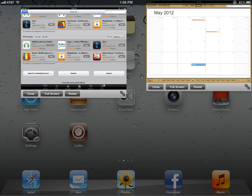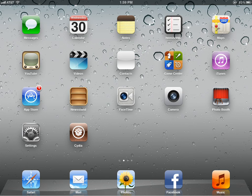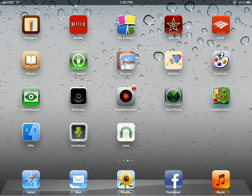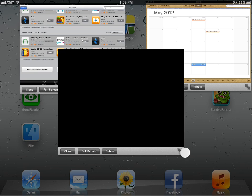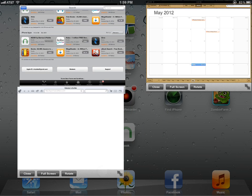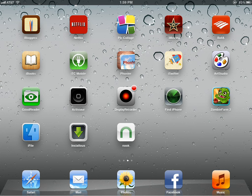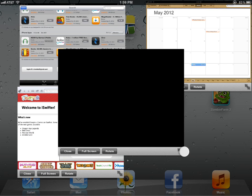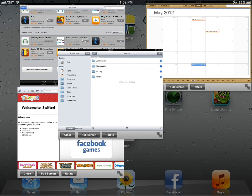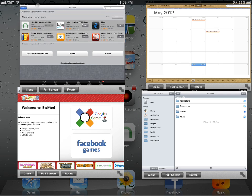I'm going to go ahead and open four apps, just so you can see how easy it is to multitask with all this and how it actually works. Press the home button and let's go to iFiles. There you have four screens that you can actually work with.